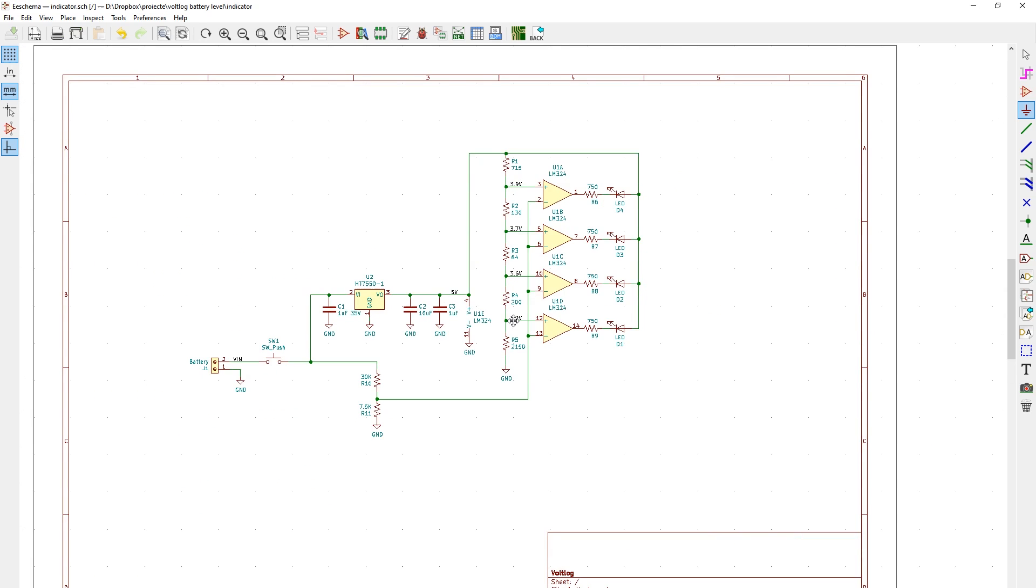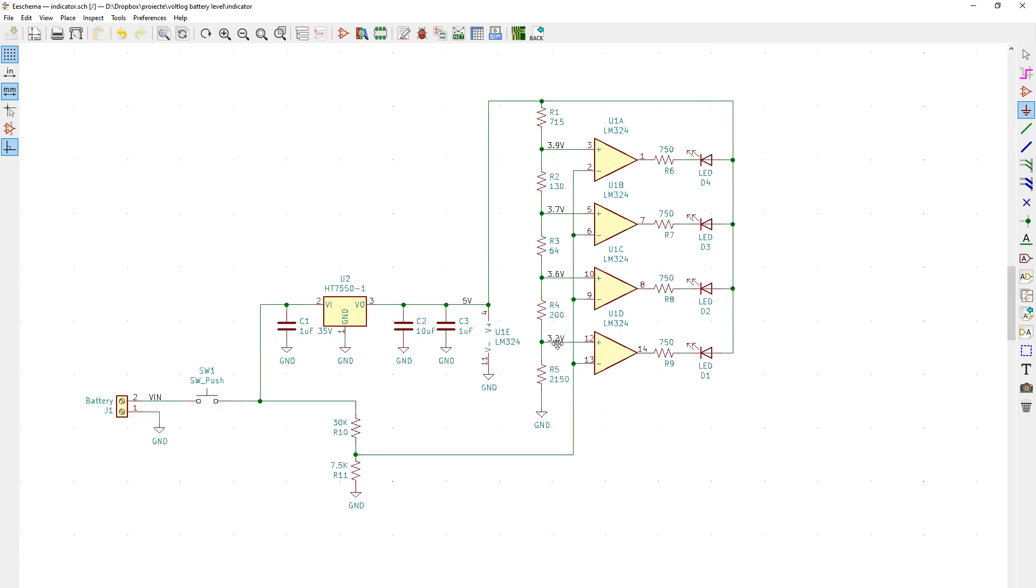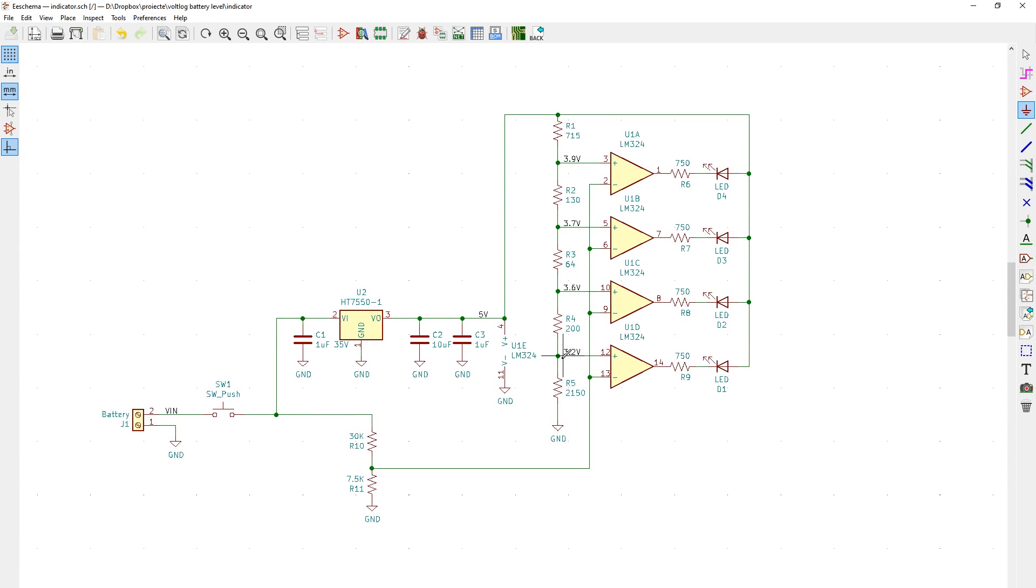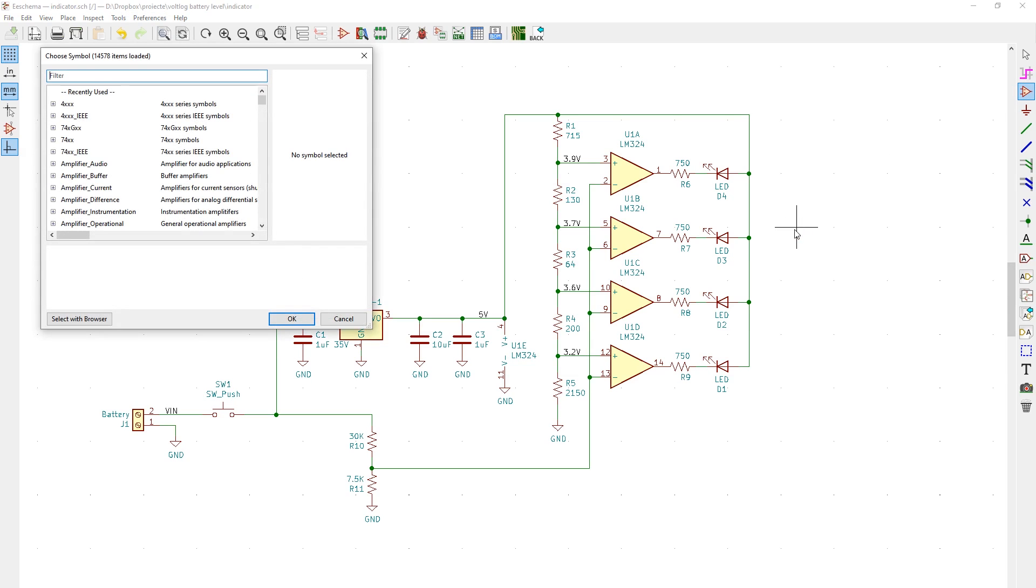So I started with a simple project, it's the battery level indicator that I want to use for the power drill showed in Vollog 285. There's just a few components in here which makes it the ideal candidate for making the switch. I must say I had low expectations, I thought it's going to be a painful switch, but I dived right into the schematic editor.